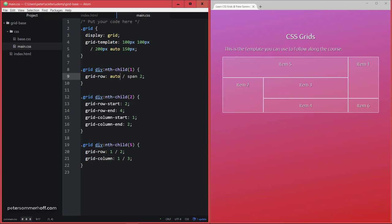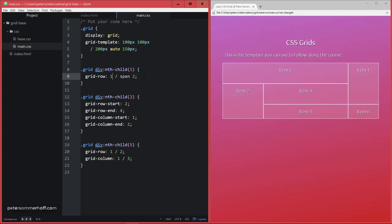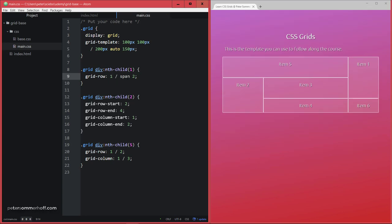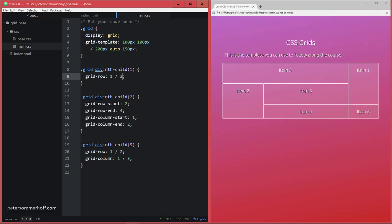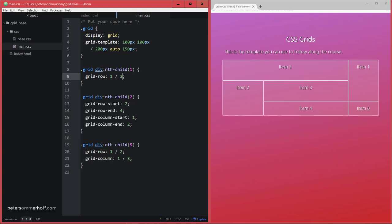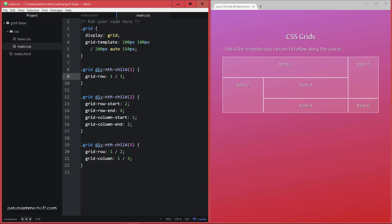You can also specify it should be starting in row one and spanning two rows, and then this would be equivalent to saying one and three. So in that case you can use this syntax, but if you find span 2 to be more readable, that's also what you can do.